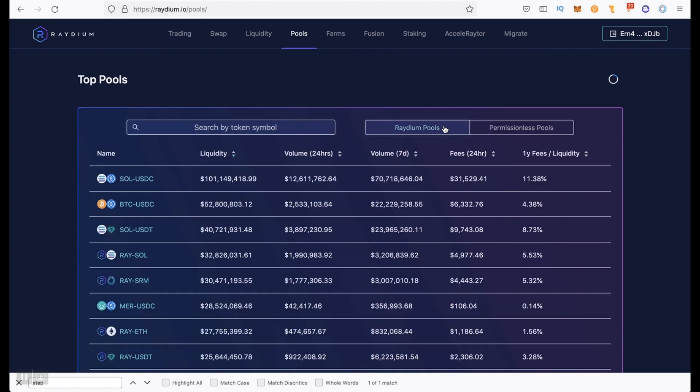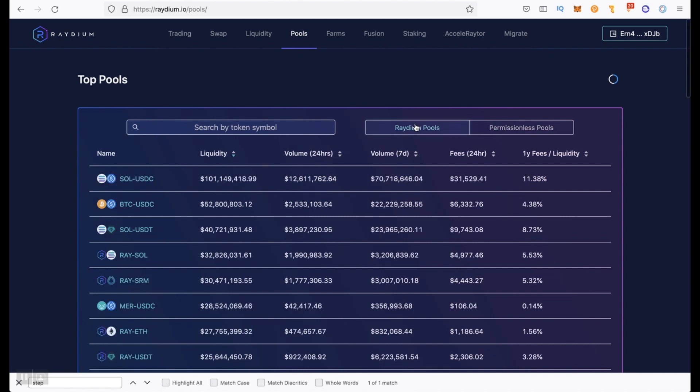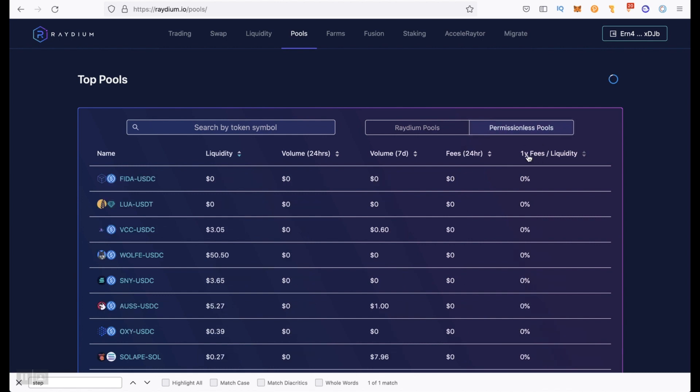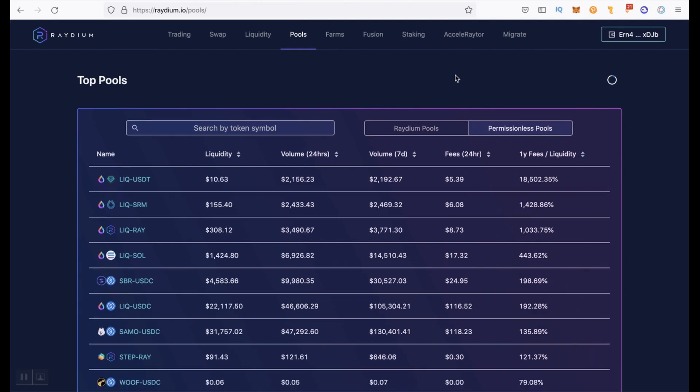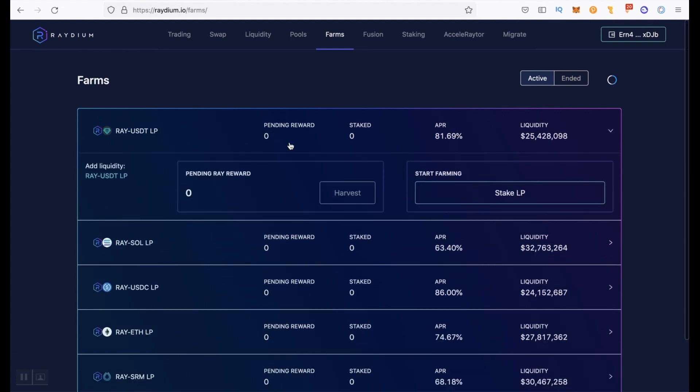Go to pools. Here we have Raydium pools and permissionless pools. These are pools created by Raydium, and permissionless pools are pools created by users. Here we can click on one year fees and sort the percentage of income in descending order. The next thing you need to consider when choosing a pool is what rewards you want to receive, because you can stake LP tokens in farms tab and here only five supported pools and you will earn RAY reward.